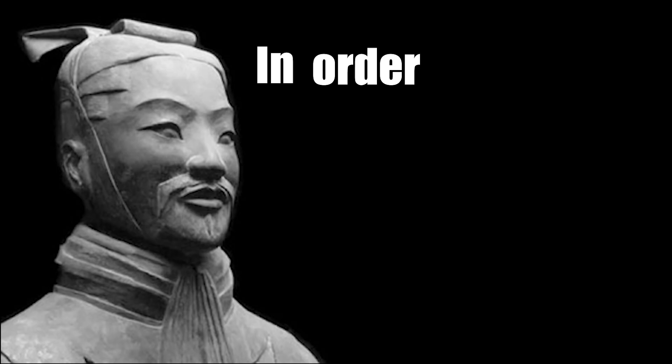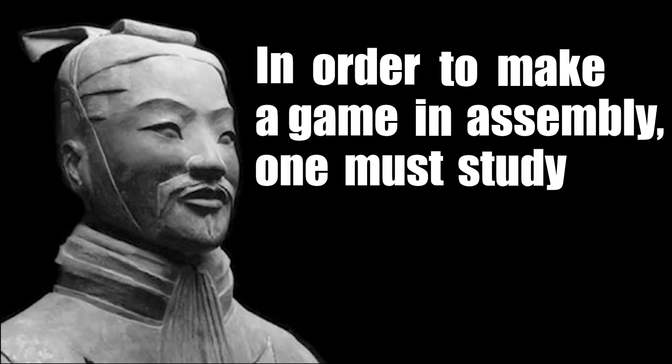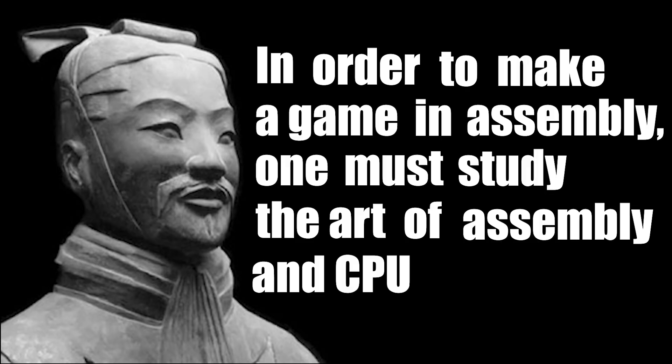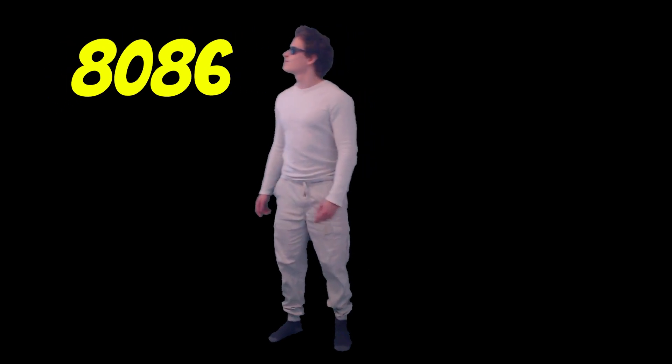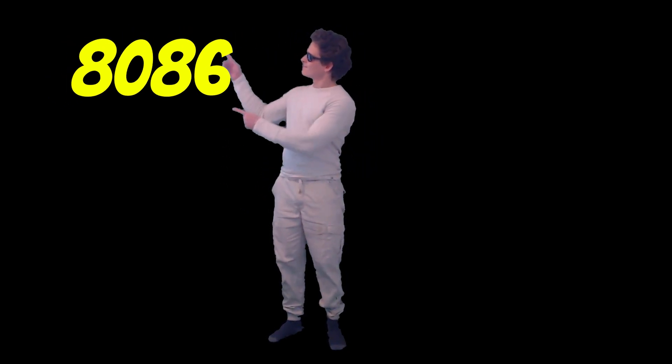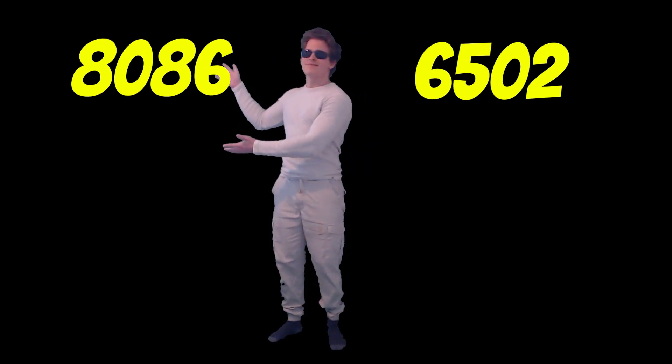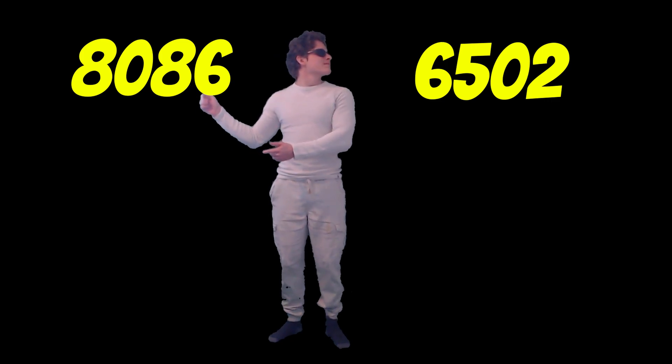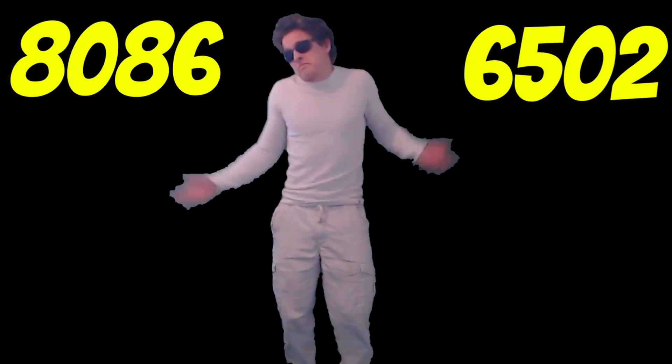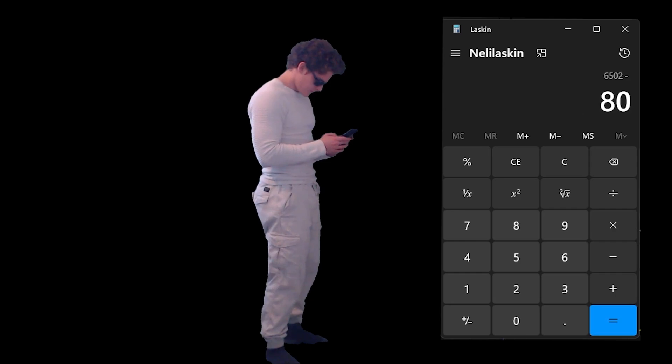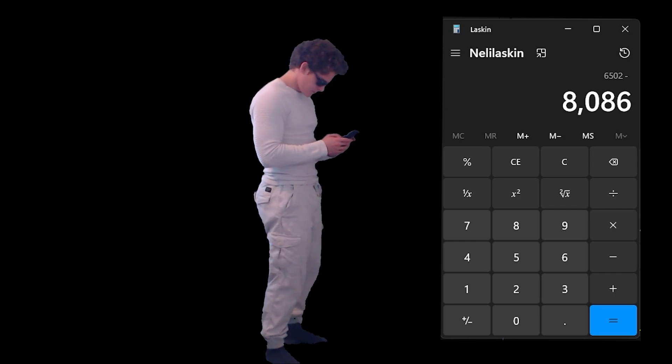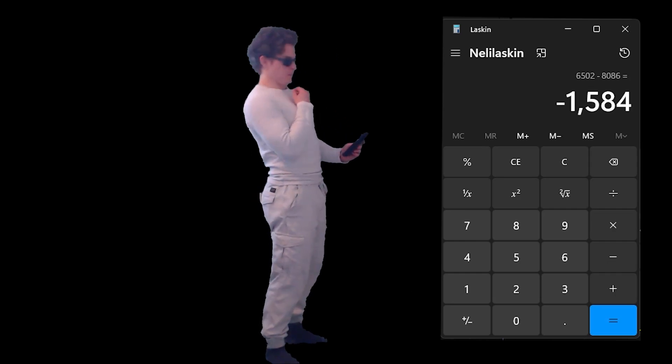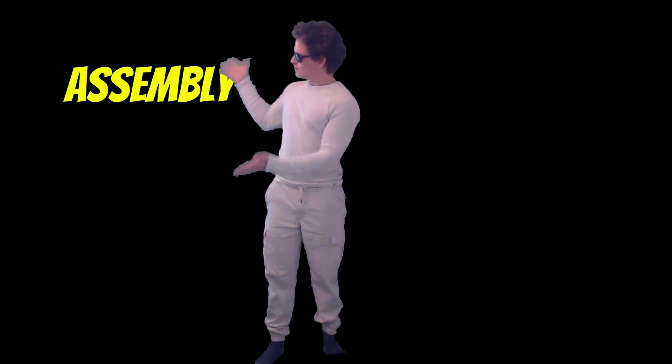Now, in order to make a game in Assembly, one must study the art of Assembly and CPU architecture. So I started out by studying the art of Assembly 8086, just to make a game using Assembly 6502. Huh? The difference? I don't know.